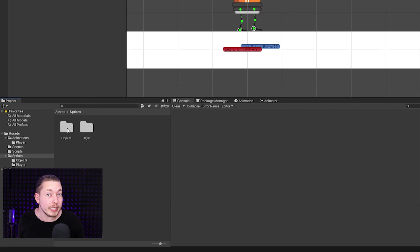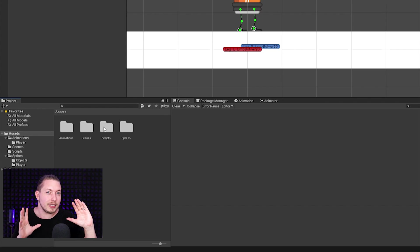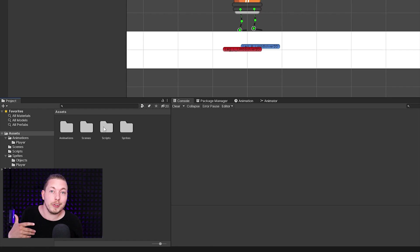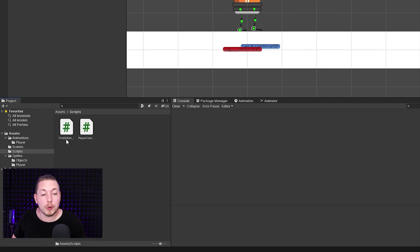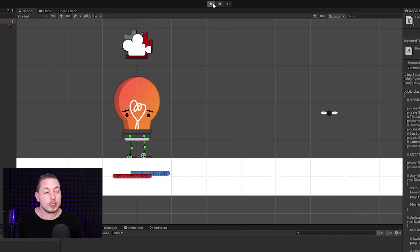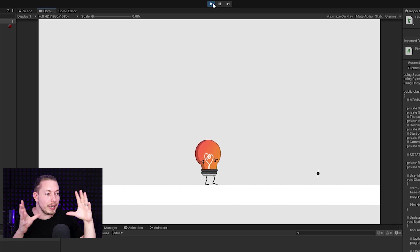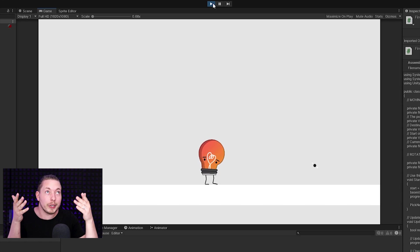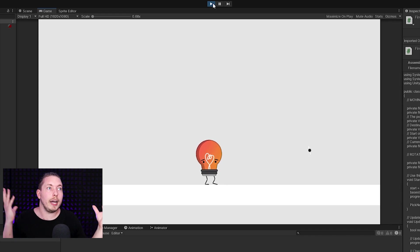I already have a script written that you can download for free in the description. This script is not necessary for any of this to work — it just adds a little flavor to the firefly so it moves around and isn't just standing still in the air. It's called firefly behavior, and if I drag it onto my firefly and play the game, you'll see the firefly is actually moving around, rotating in a small circle, so we can run over and pick it up.